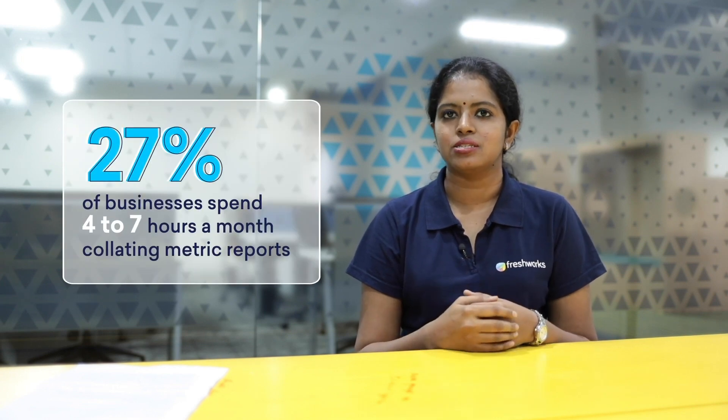According to recent research on service desk metrics, 27% of businesses spent four to seven hours a month collating these reports. Therefore, automating this reporting process is crucial to the overall service desk performance.